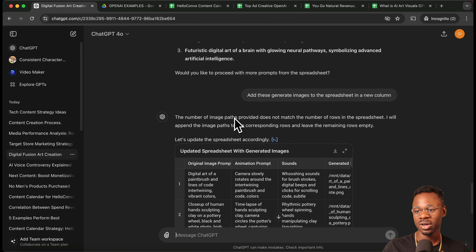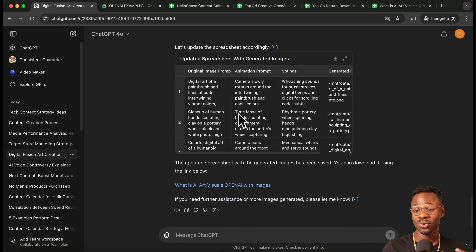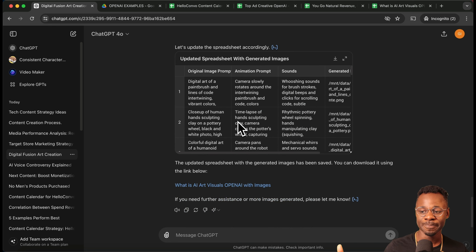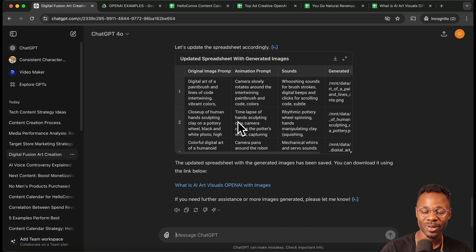If you think these images are cool and how this works is cool, hit the like button, and we'll move on to the next example.